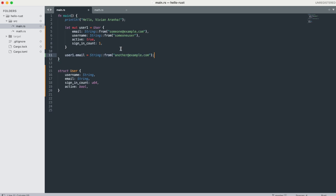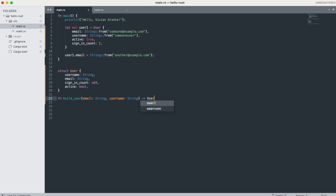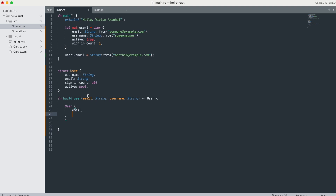For field initialization shorthand, when variables and fields have the same name, you can use shorthand syntax. For example, in a 'build_user' function that takes 'email: String' and 'username: String' and returns a User, since the parameter names match the field names, you can just write 'email' and 'username' instead of 'email: email'. You still pass 'active: true' and 'sign_in_count: 1' for fields without matching names.